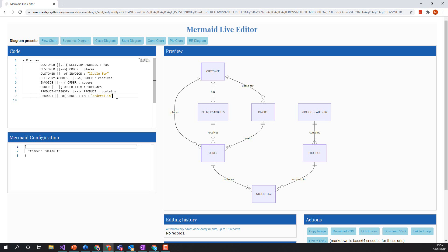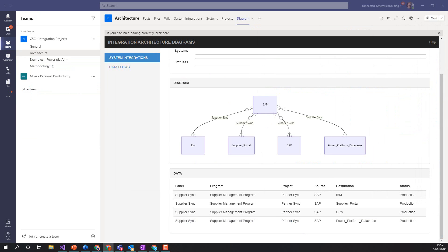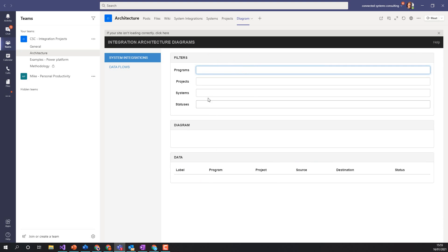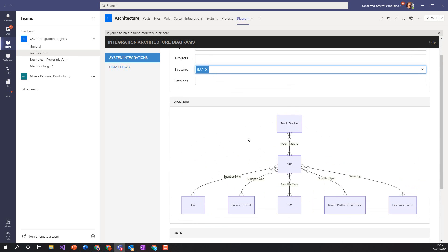We can generate this text and the Mermaid widget will just generate the diagram from that text, giving us a way to on-the-fly generate a suitable diagram. So back in Teams, one of the things we could do is say 'show me all the interfaces that involve SAP.' If I choose SAP, I can see we've got the supplier sync from SAP to IBM, SAP to the supplier portal, and truck tracker sends information from truck tracker to SAP.